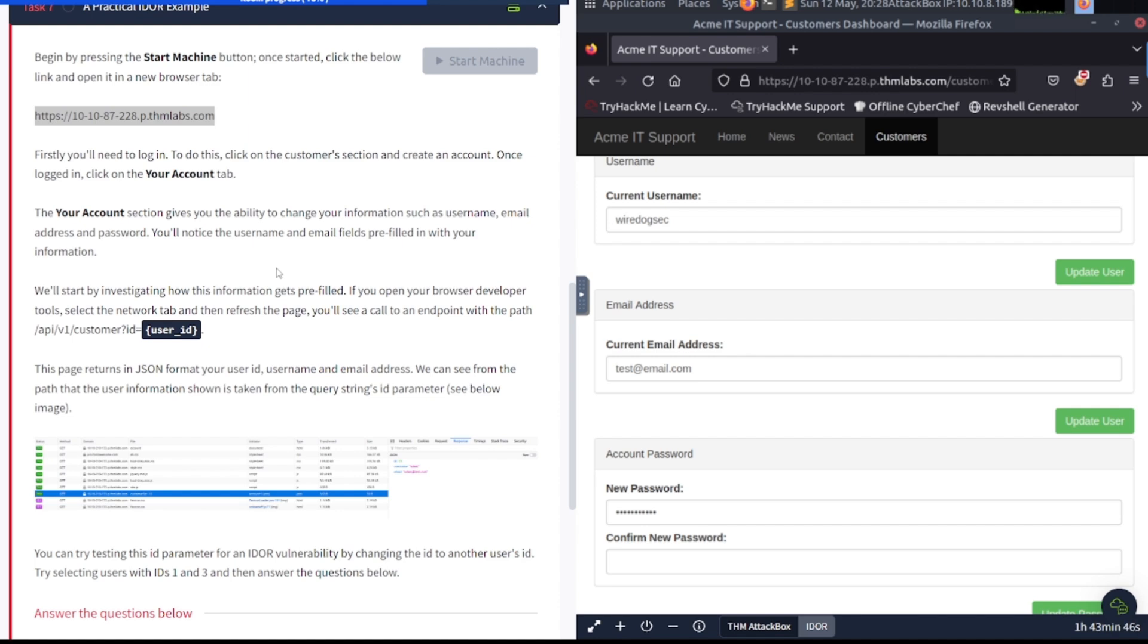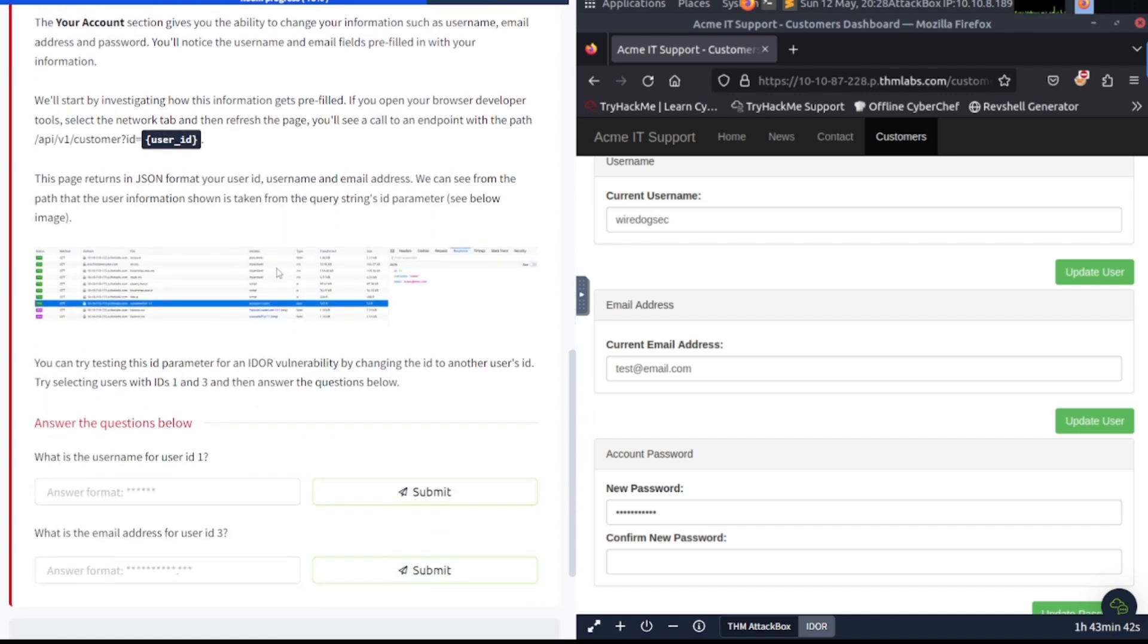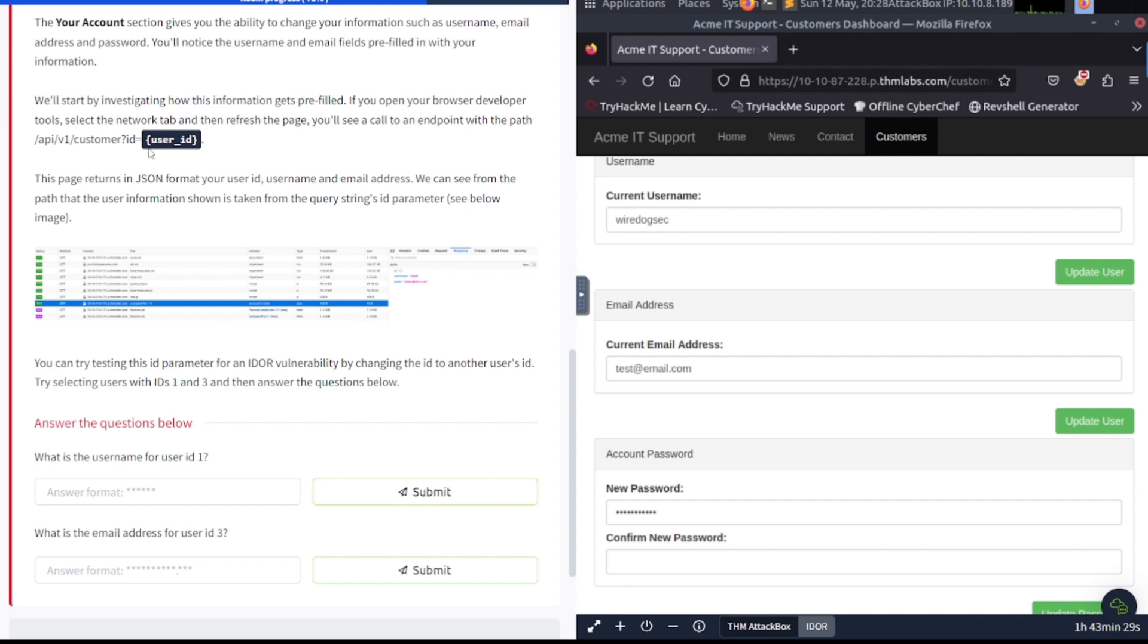Alright. So go to the Your Accounts tab. Here we are. The Your Accounts section gives you the ability to change your information, such as username, email address, and password. You'll notice the username and email fields are prefilled in with your information.